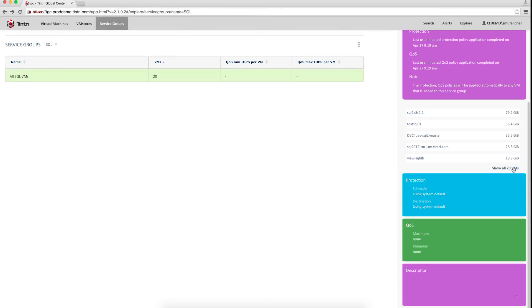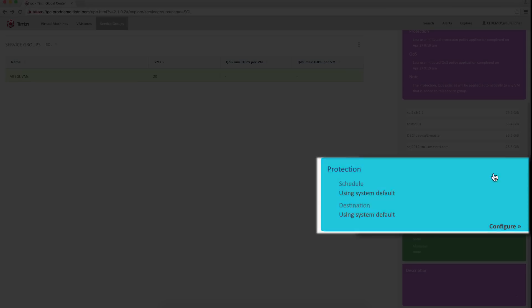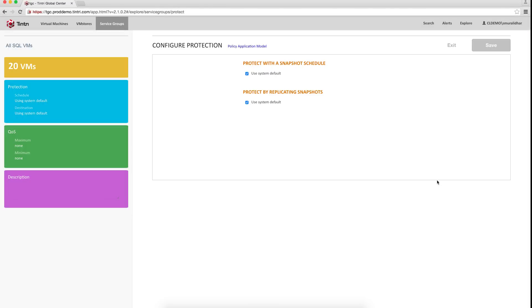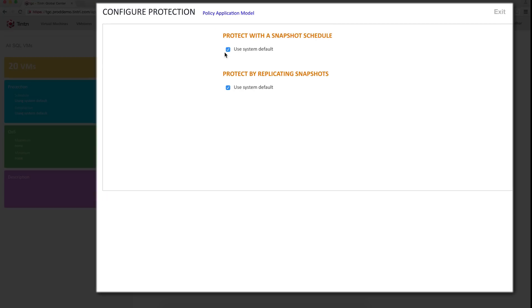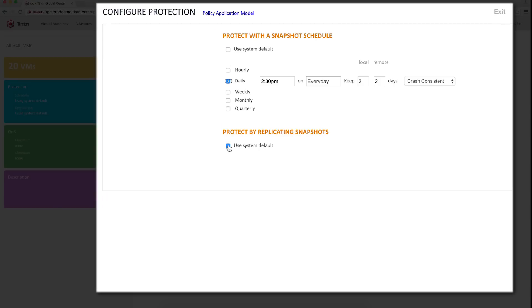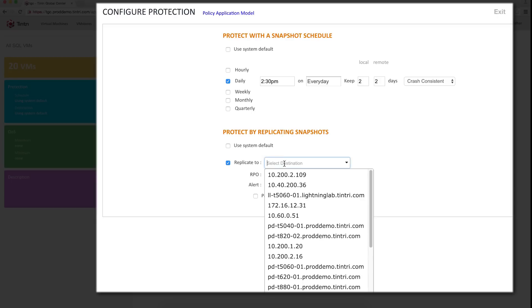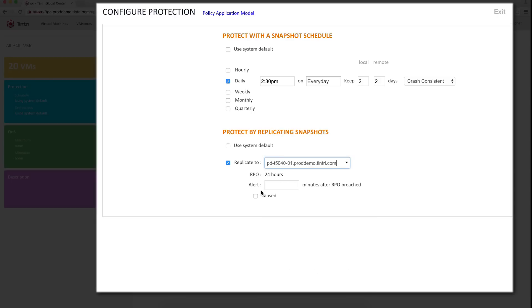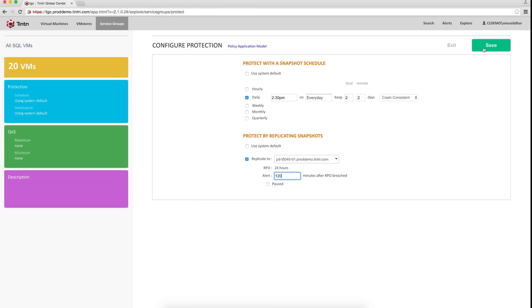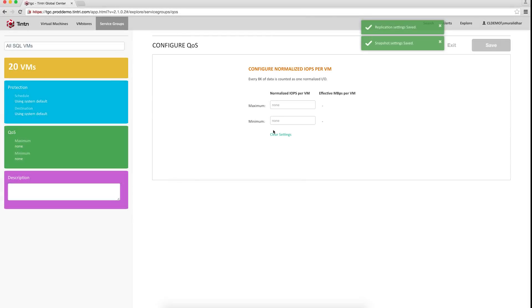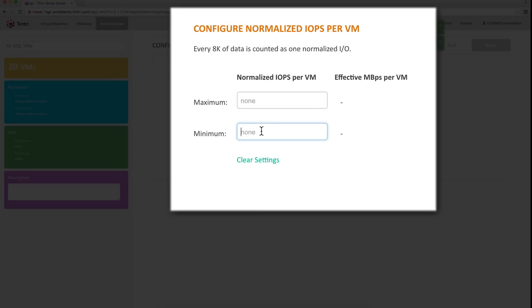Now let's set the policies for these VMs. Let's add daily protection and also replicate them to a different destination VM store so we have an additional copy. I click here, add the RPO breach time, and hit save. I can also add my QoS and ensure that they have a minimum guaranteed performance.